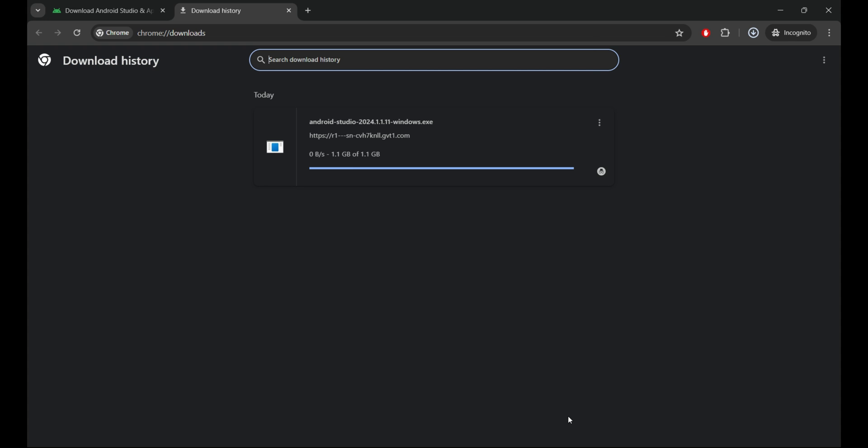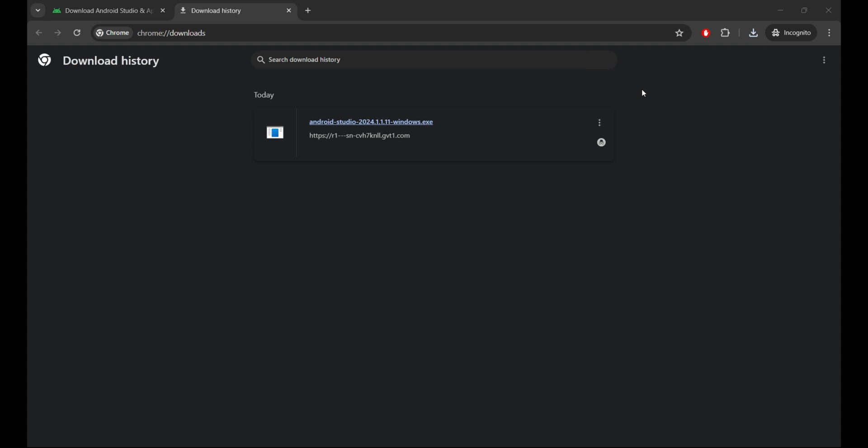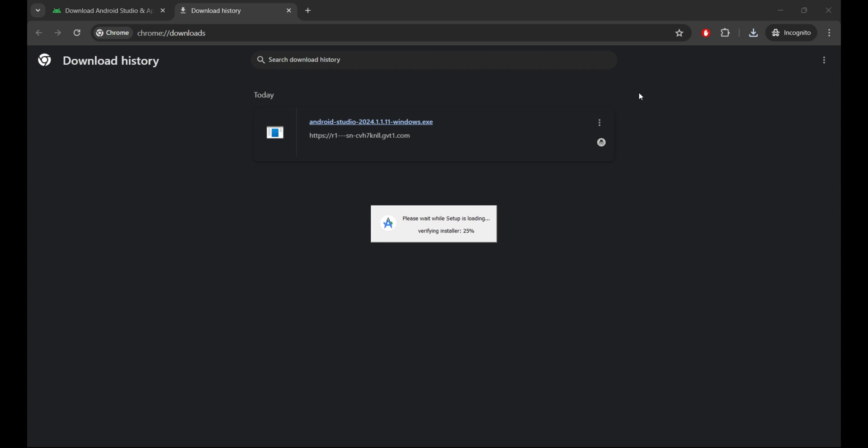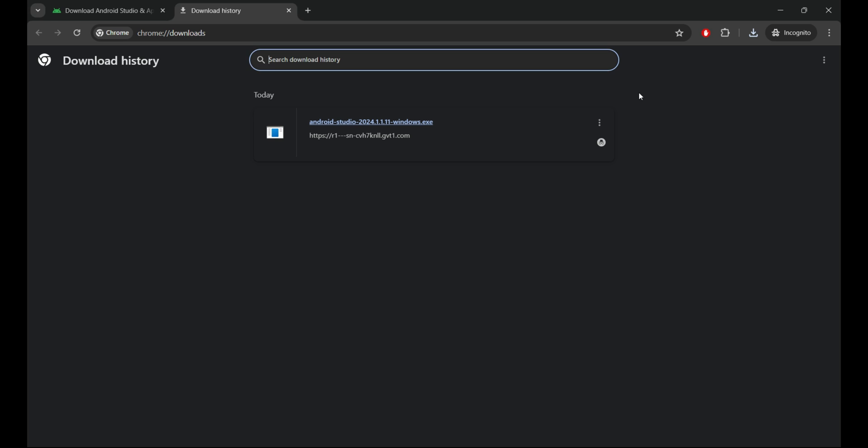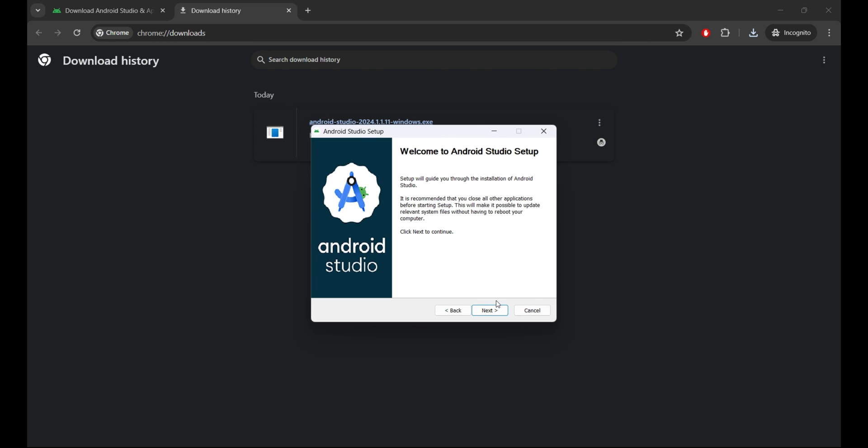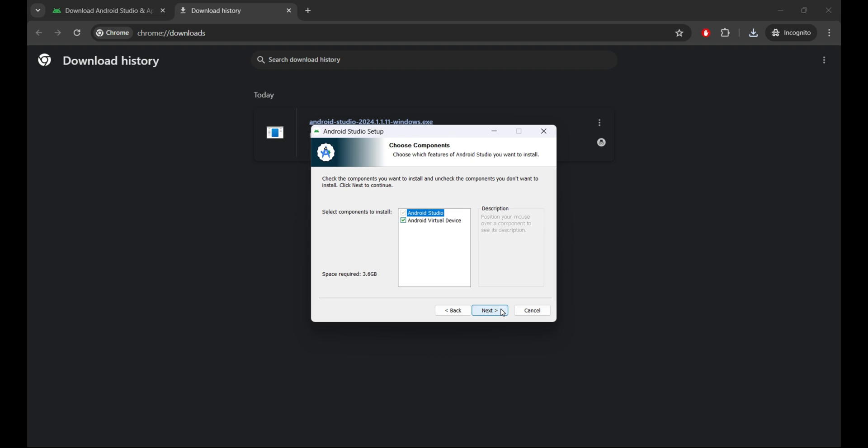Open your favorite web browser and head over to the official Android Studio website, HTTPS developer.android.com studio. Once the download is done, let's install Android Studio Koala.